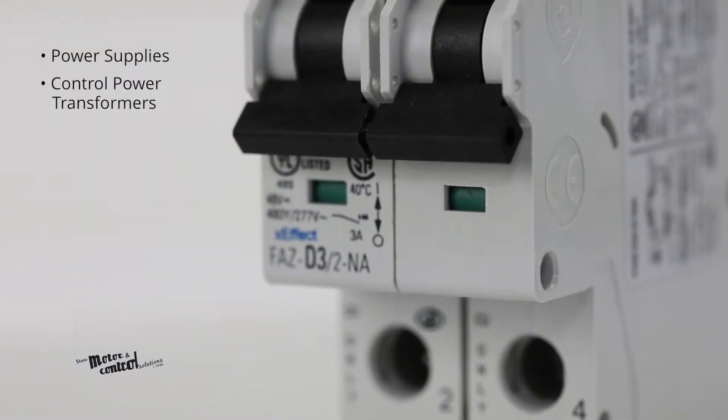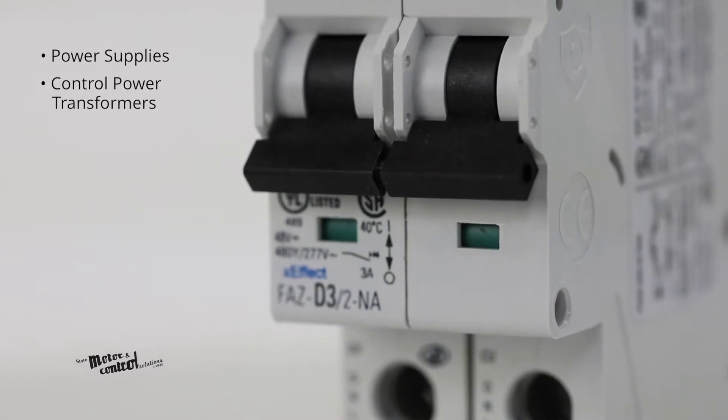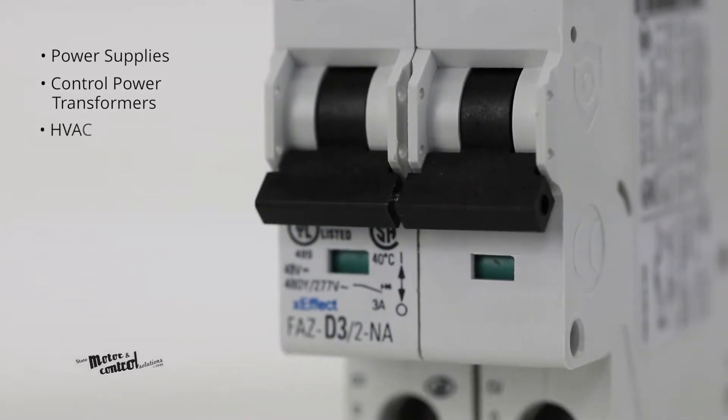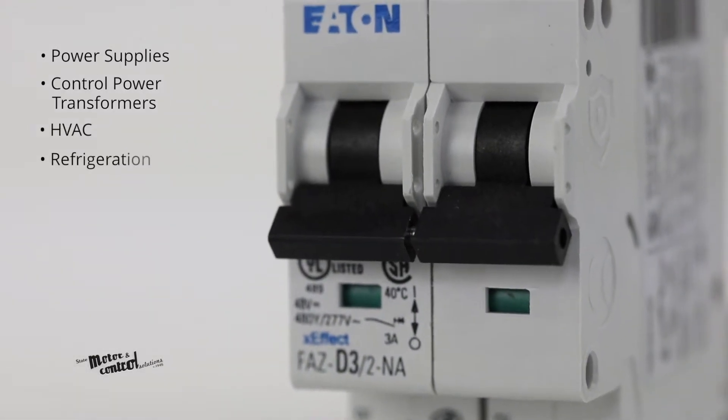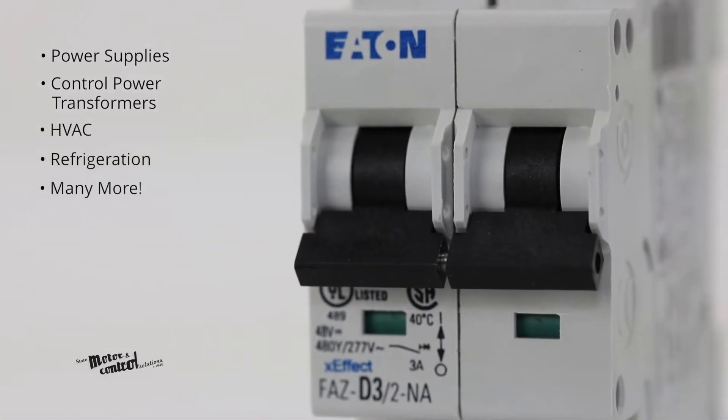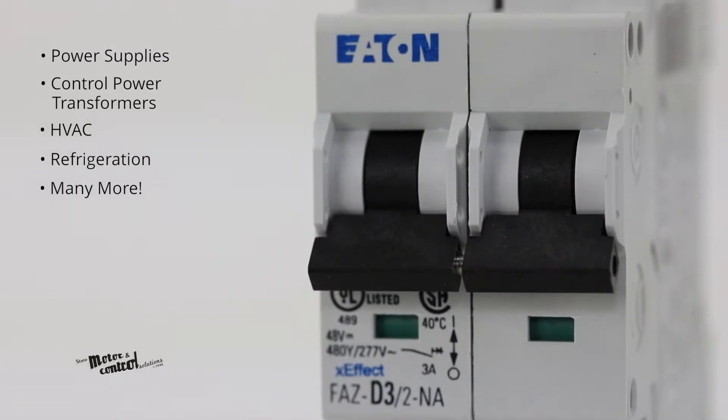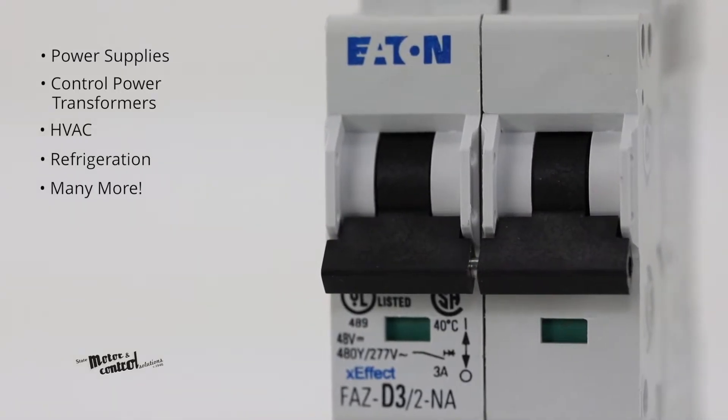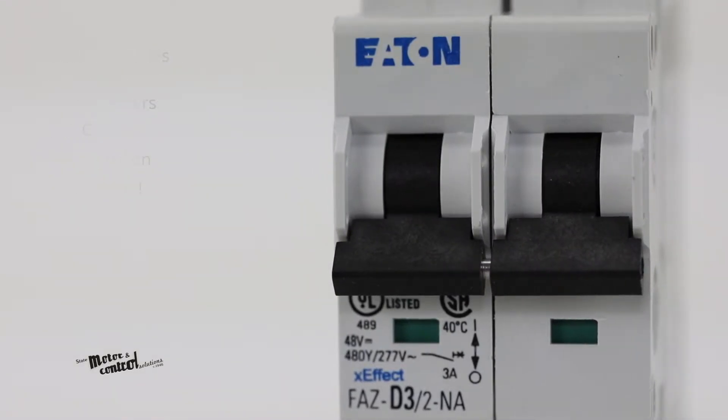Control power transformers, HVAC, refrigeration equipment, and many other applications that require a primary protective device.